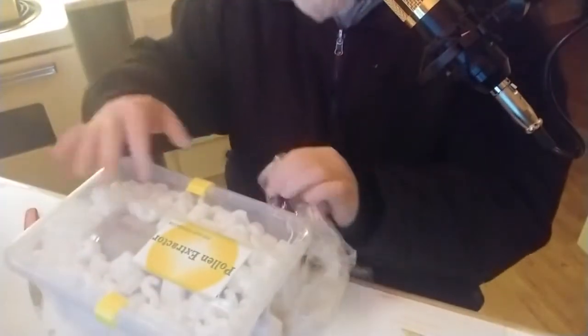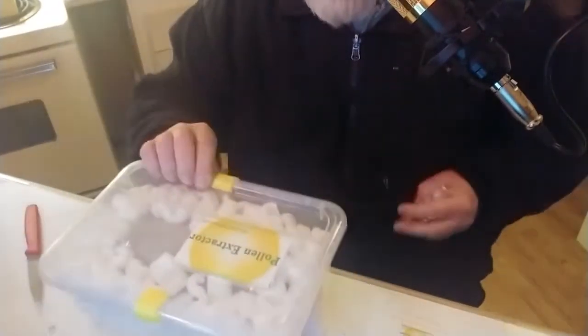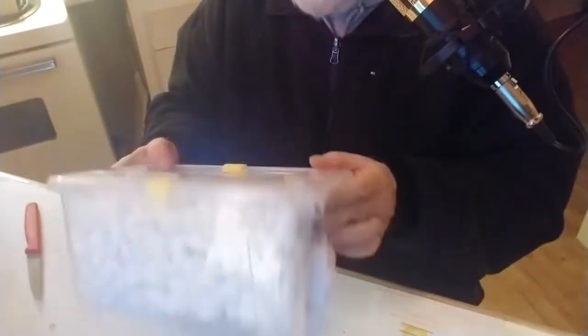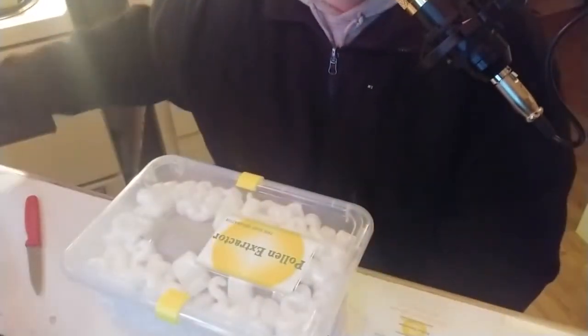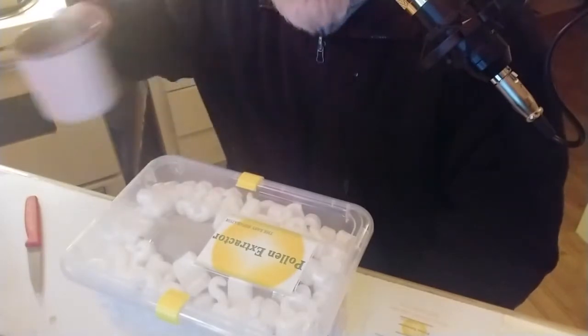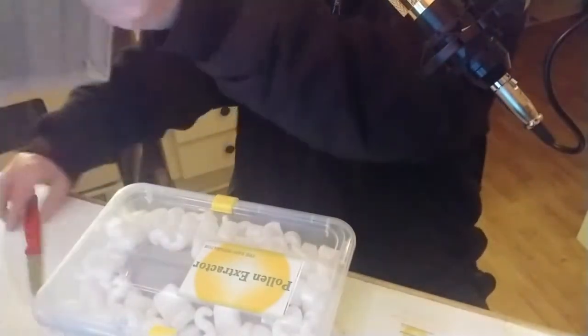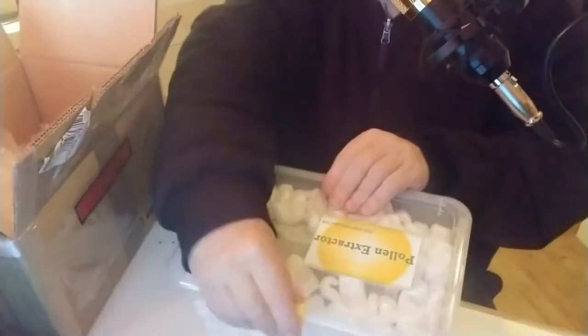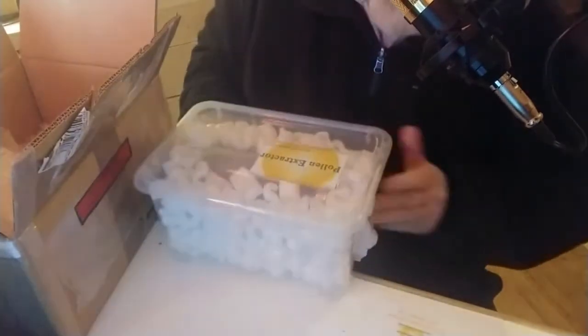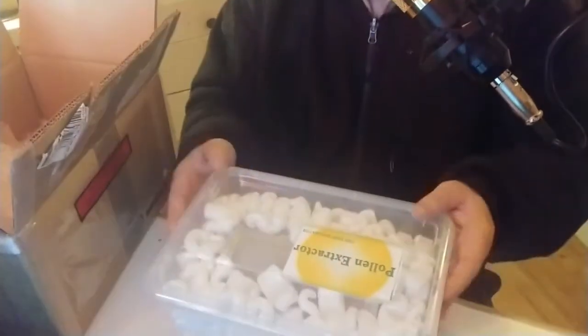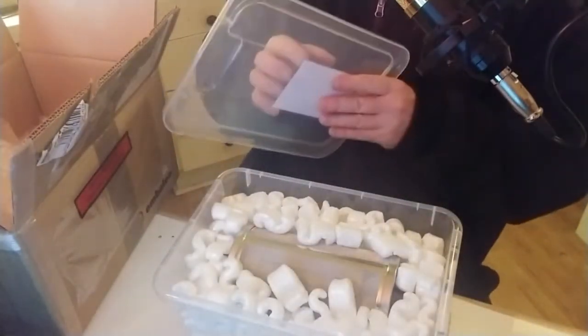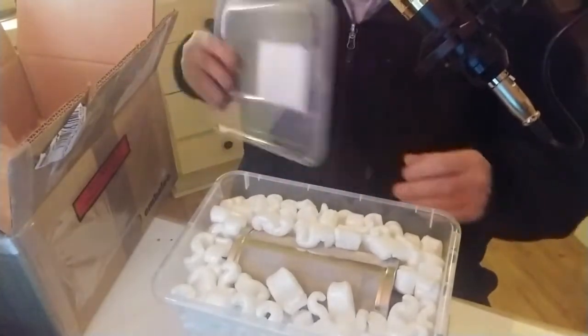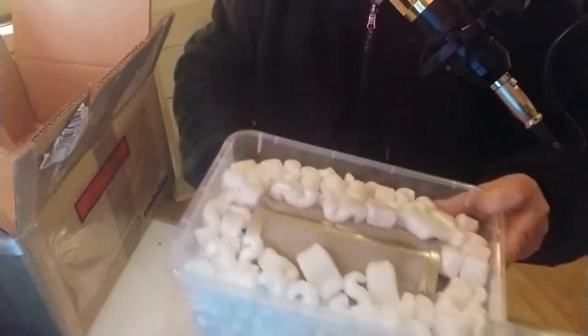I haven't seen anybody use these styrofoam peanuts in forever. I thought these things were actually illegal to use now, maybe not in France. Okay, box back here for dump out the environmental nightmare here that is the pollen, or the... these little snaps don't stay on, they just sort of fall off. Okay, take that. Let's dump out some of the peanuts here.